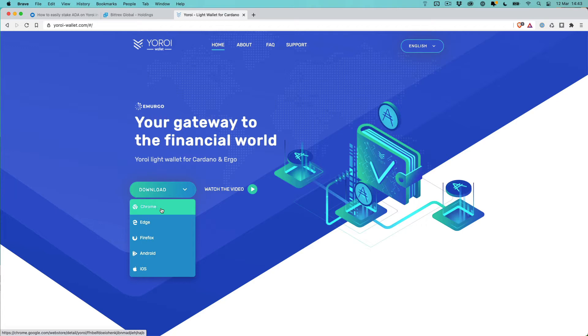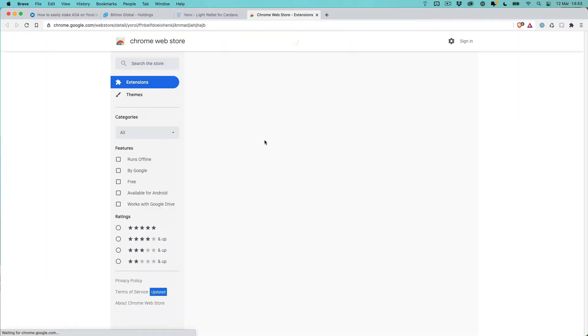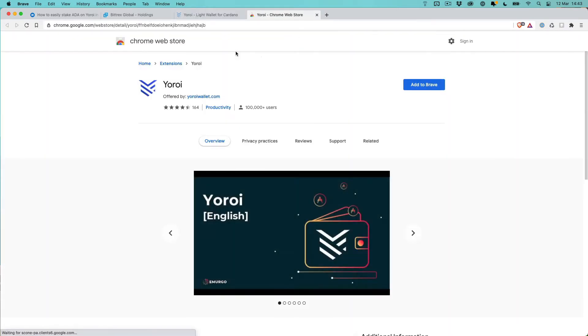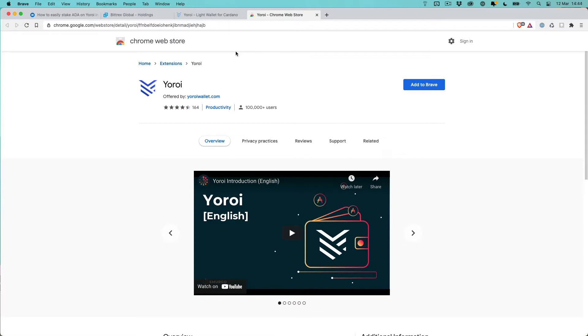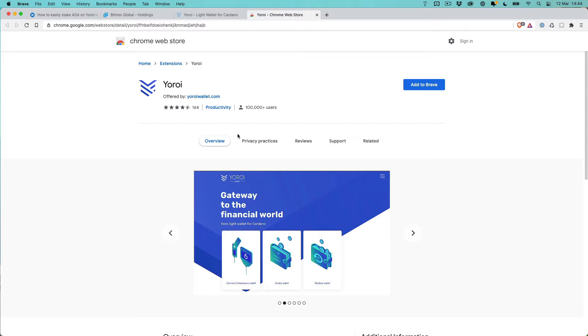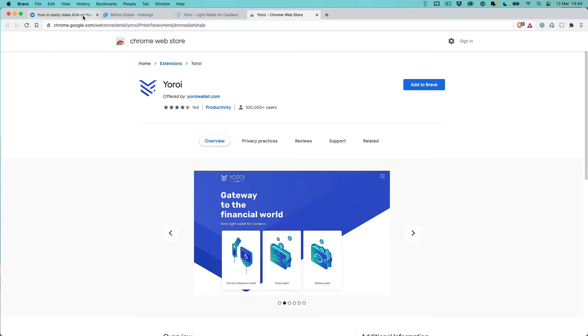When I download it, I can just click on Chrome here and that will start the installation process. Now Yoroi is a browser-based wallet which connects to a remote host. It runs locally on your computer and connects to a cloud-based version of the mainnet, the blockchain, so you don't need to download a copy of it yourself locally.